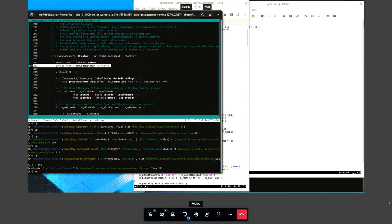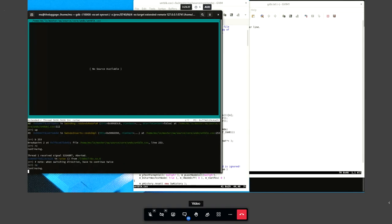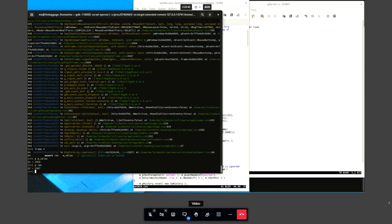Now we look at where the crash is happening in the undo code and set a breakpoint there. We reverse continue to the start of the statement. Because we switched directions we have to do it twice. This is the sw-undo-inserts class, which is responsible for inserted or pasted content such as from the clipboard.